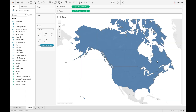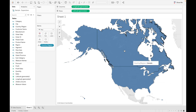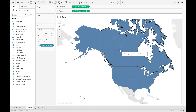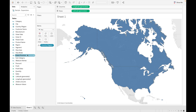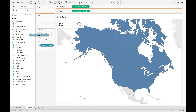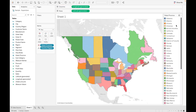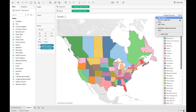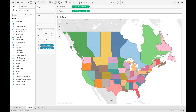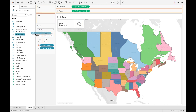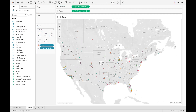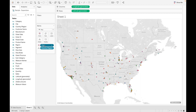Let's convert it into a filled map. As you can see, a filled map is created for Canada and the US. Now suppose you want to see the data at the state level — let's drag the state into the color shelf. As you can see, a different color is assigned to each state. You can also add city, and a symbol is created for every city.